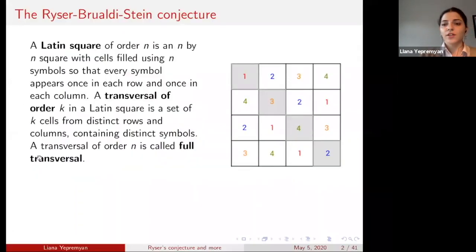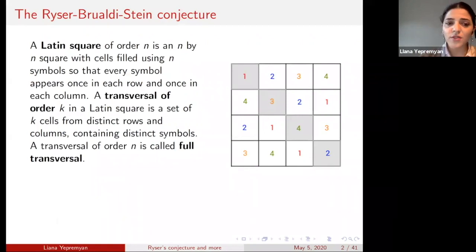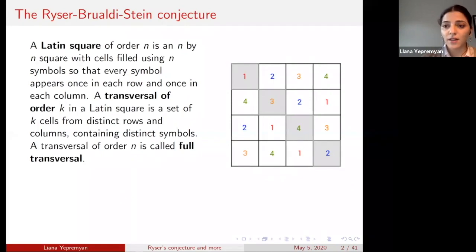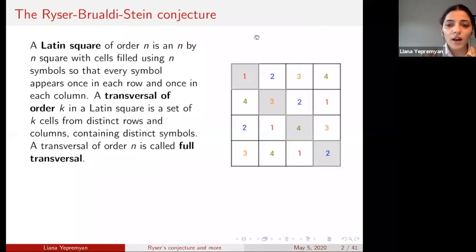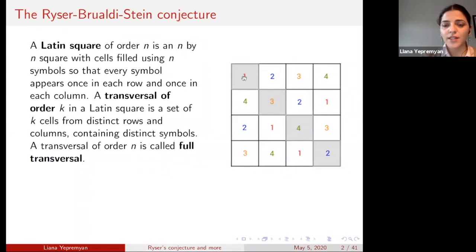I'm sure most of you have heard about Latin squares, but let me remind you of the definition. A Latin square of order n is an n by n square filled with n symbols, such that every symbol appears only once in each row and once in each column. A transversal of order k in a Latin square is a set of k cells from distinct rows and distinct columns containing only distinct symbols. When k is n, we call such a transversal a full transversal. Here on the right you can see a Latin square of size four by four, and on the diagonal we see a full transversal because those four cells don't share any rows or columns and contain all distinct symbols.